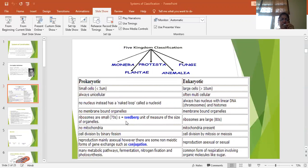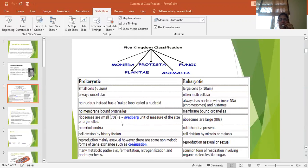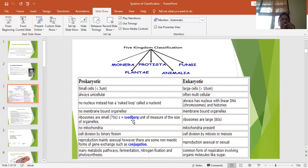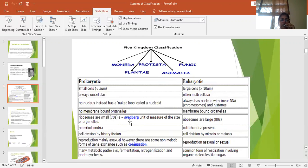Now the next difference is based on the structure of ribosomes. Ribosomes are protein synthesizing structures. They are non-membranous structures made up of RNA and different types of proteins. Now there was a scientist, Swedberg, who on the basis of sedimentation found the different sizes of ribosomes and based on this sedimentation coefficient or Swedberg unit, there are different types of ribosomes. In prokaryotes, 70 Swedberg unit type of ribosomes are present whereas in eukaryotes it is of 80S.